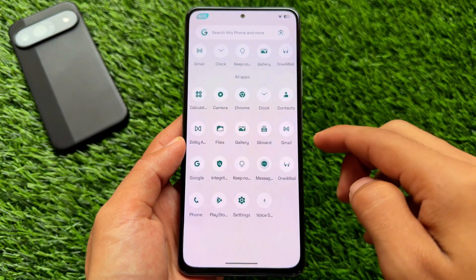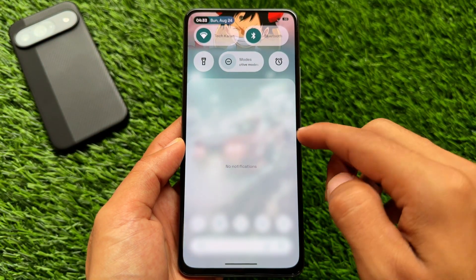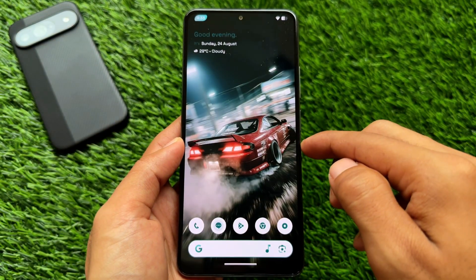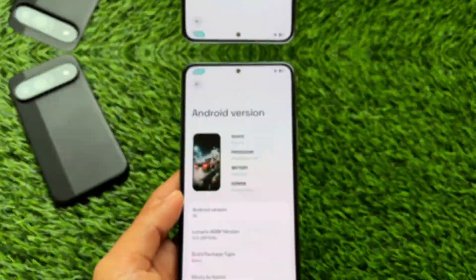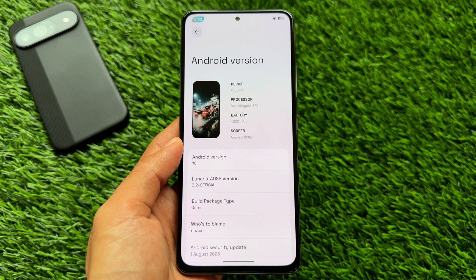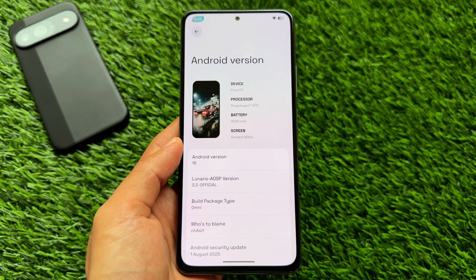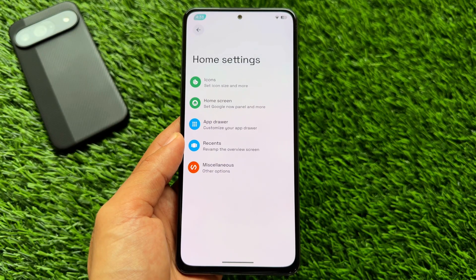This custom ROM is right now one of the most customizable custom ROMs based on Android 16, including some amazing features and outstanding things. The custom ROM I am talking about is Lineage AOSP. The version is 3.2, the official version I am using right now, having the latest security patch based on Android 16.